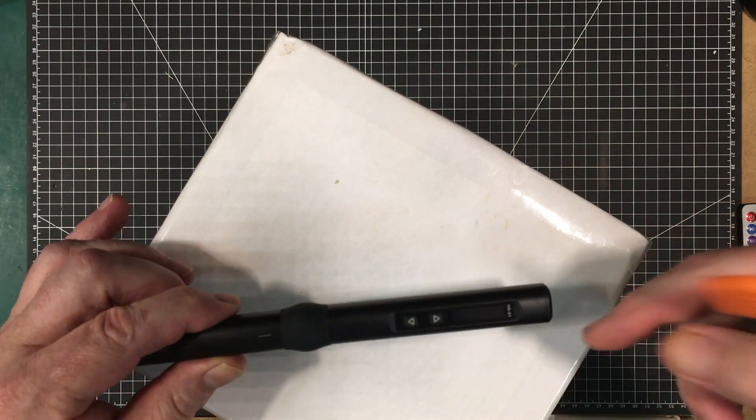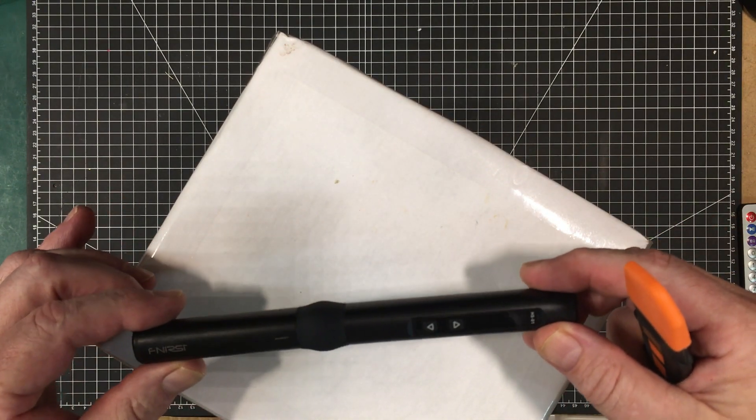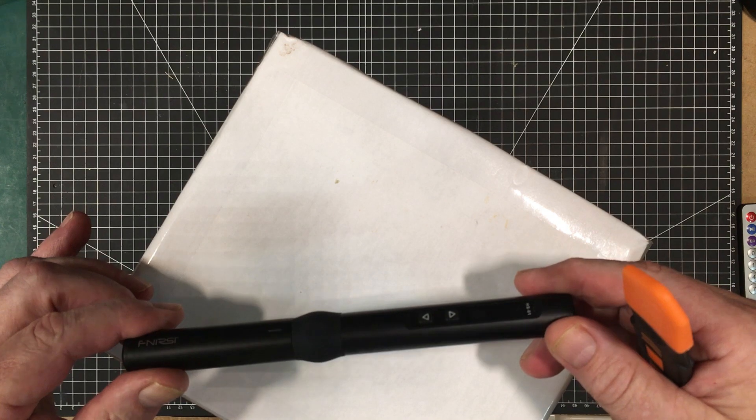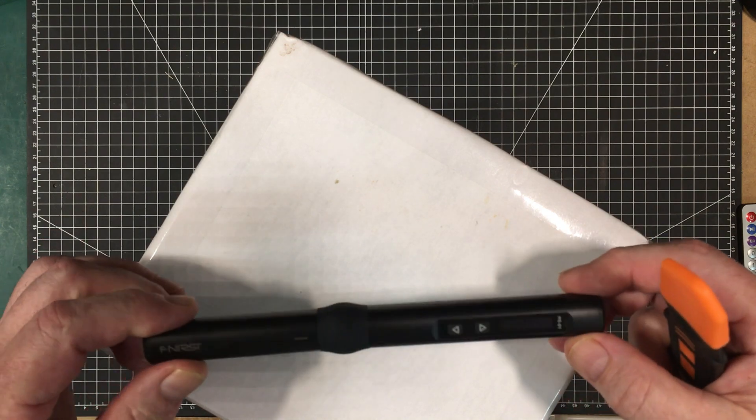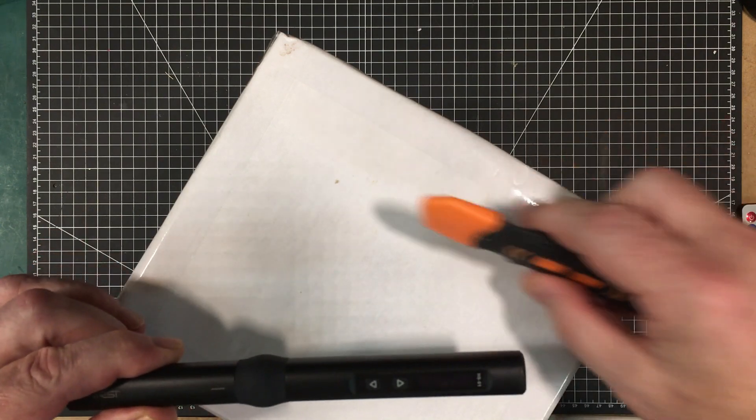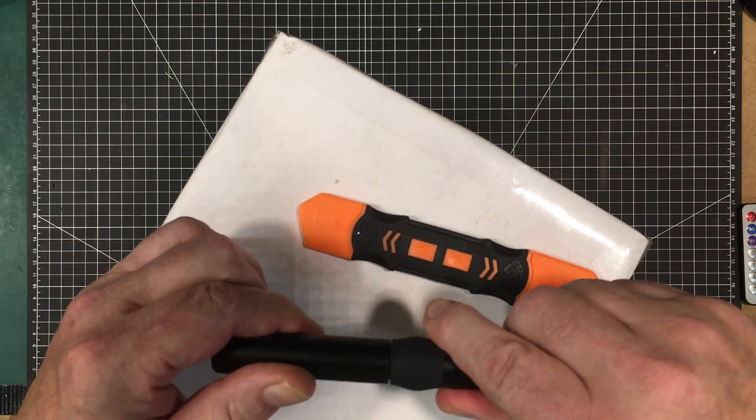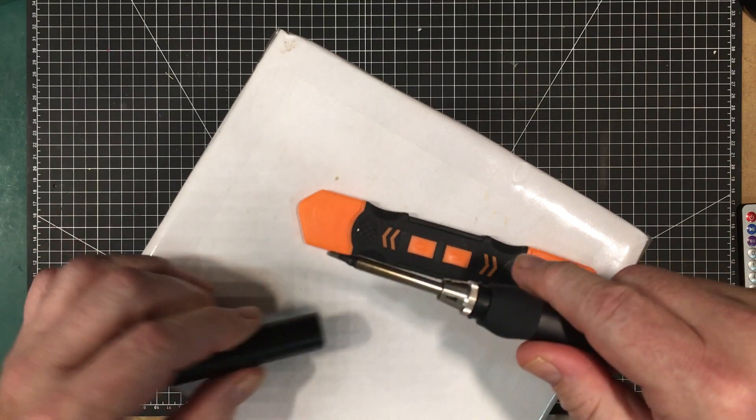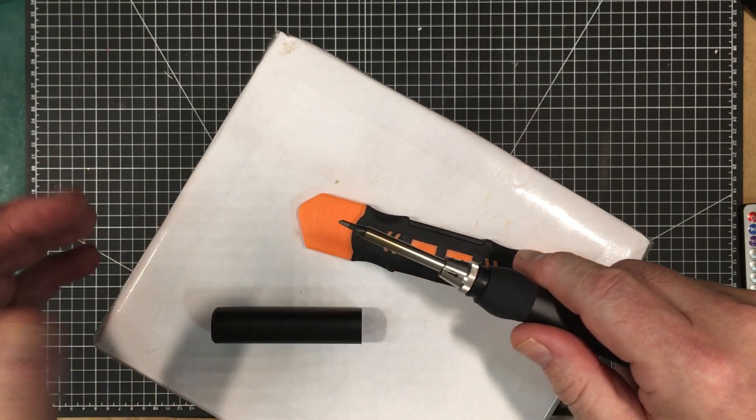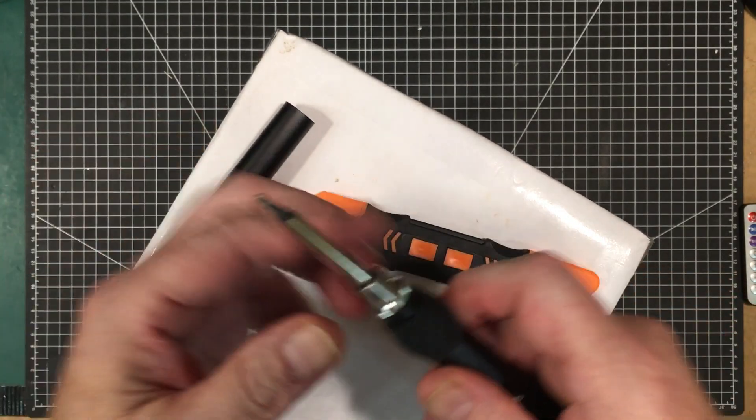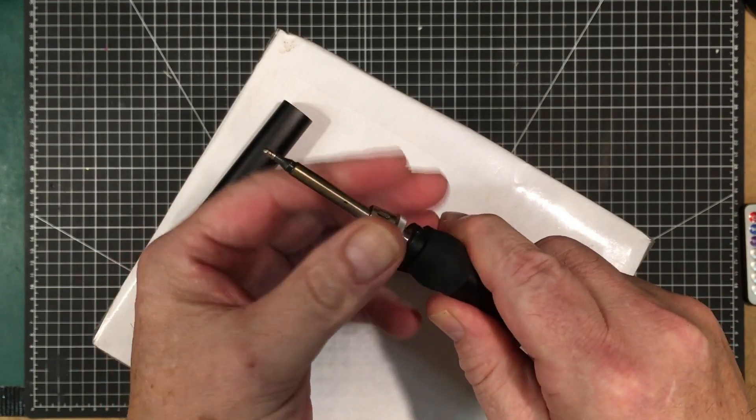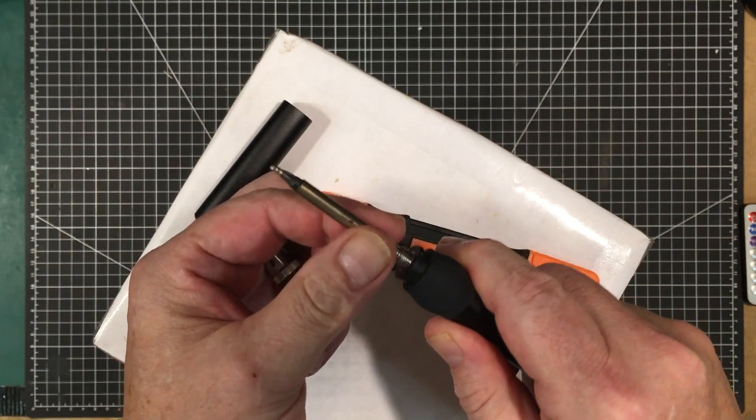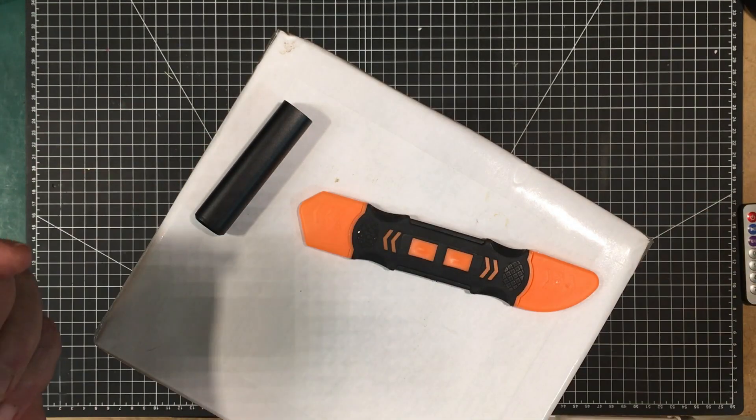It might make more sense if you go see that video first. But anyway, I'm going to try and take this apart and see what's in it and maybe figure out what got destroyed. So we'll take the cap off it. We'll take the tip out, and that can go with my other tips.